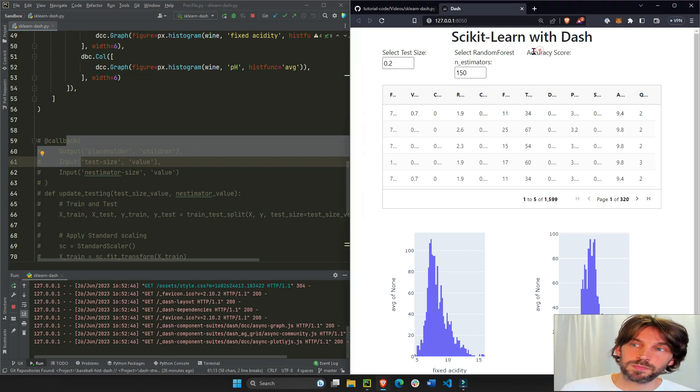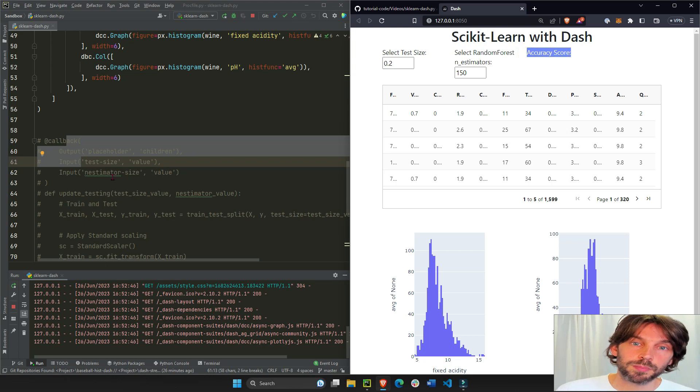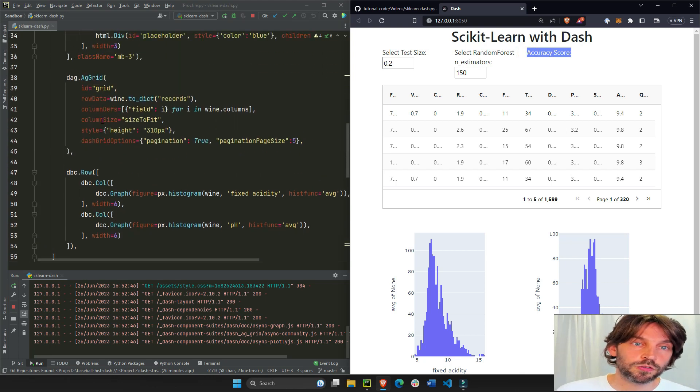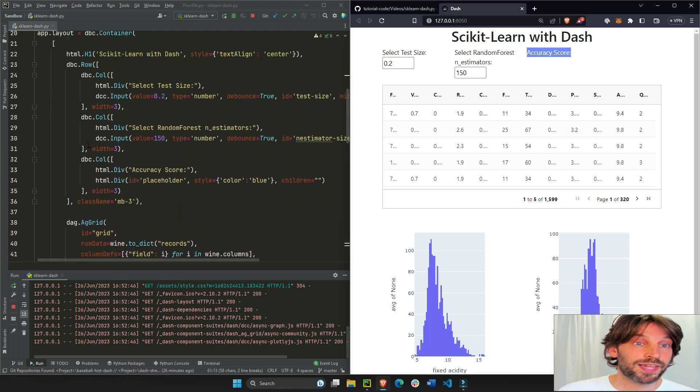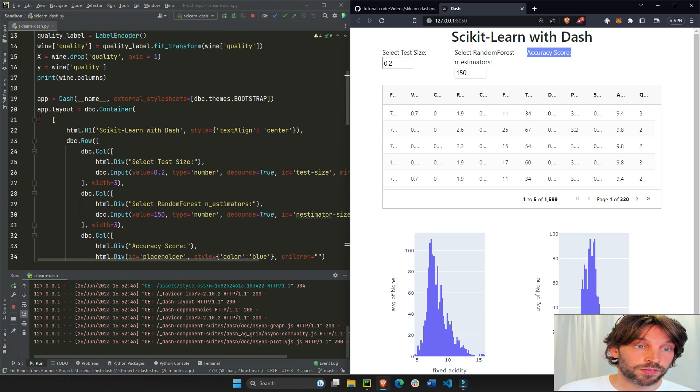But for now we just want to see the layout section of the app.